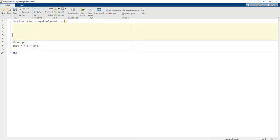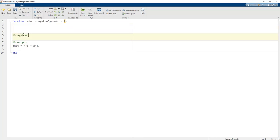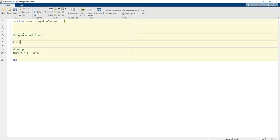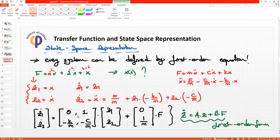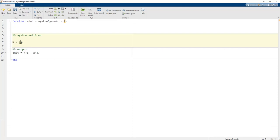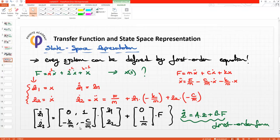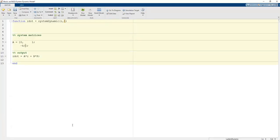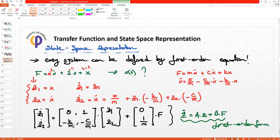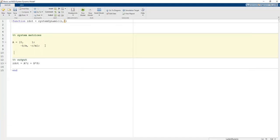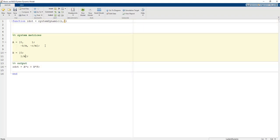A and B must be defined before this code runs. The system matrix A is: A = [0, 1; -K/M, -C/M]. The B matrix (or vector) is: B = [0; 1/M]. This corresponds to the standard state space representation of the mass-spring-damper system.